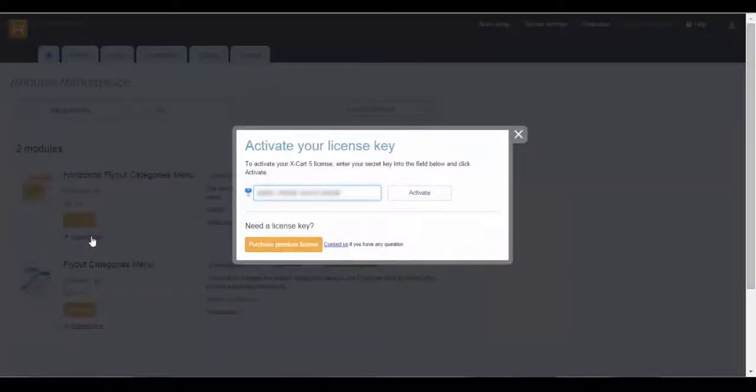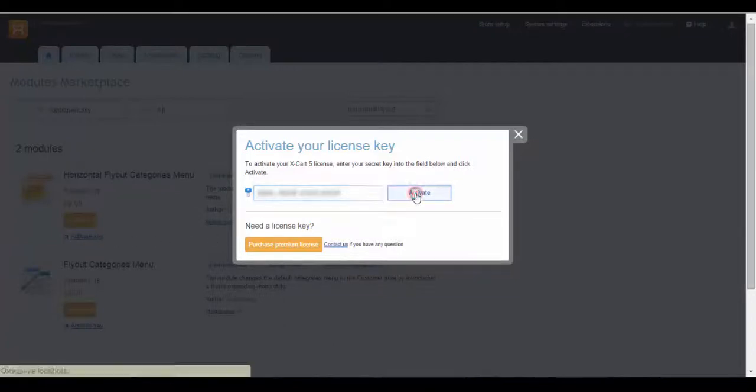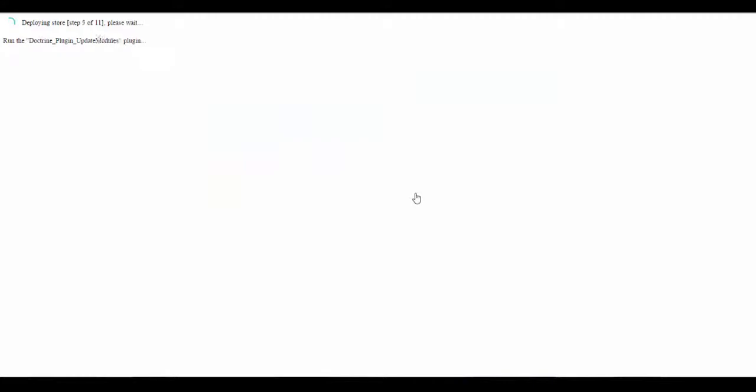In the opened window, paste the key into the field and click Activate. Don't close the window, the activation process will take some time.